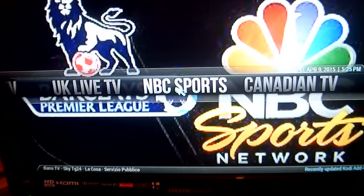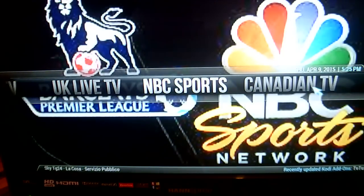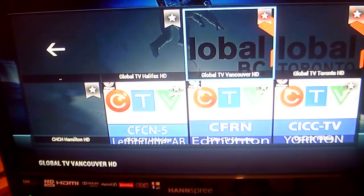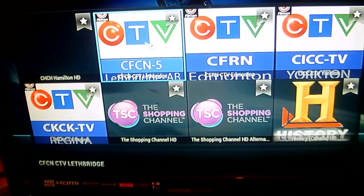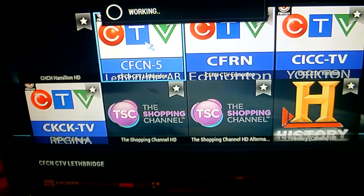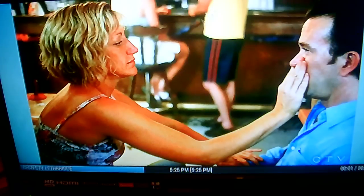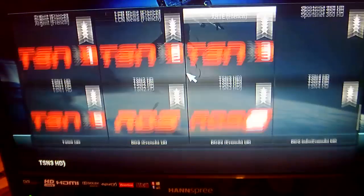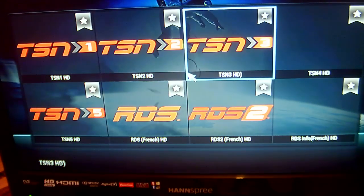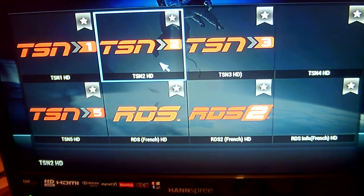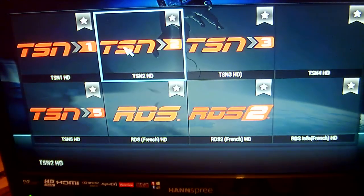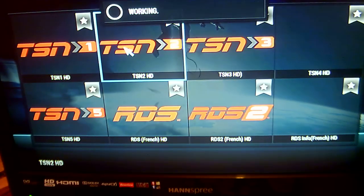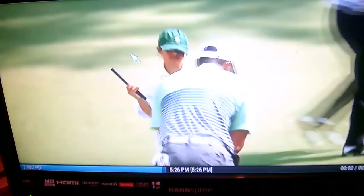We have NBC Sports, which I'll come back to shortly. We'll go into Canadian TV next — this is live TV from Canada. So for example, if you want to watch CTV, there you go, that plays. And they also have Canadian sports channels like TSN, which show a lot of the Premier League football. I believe they're showing the Masters today.